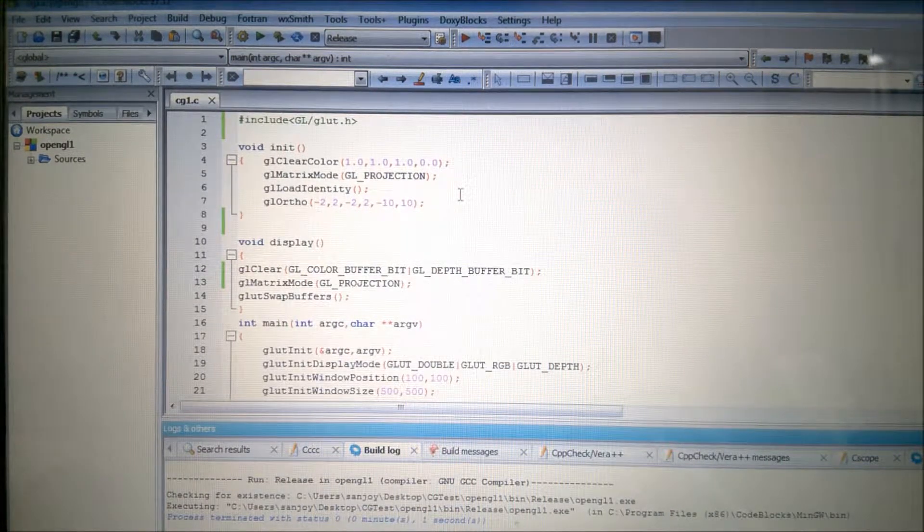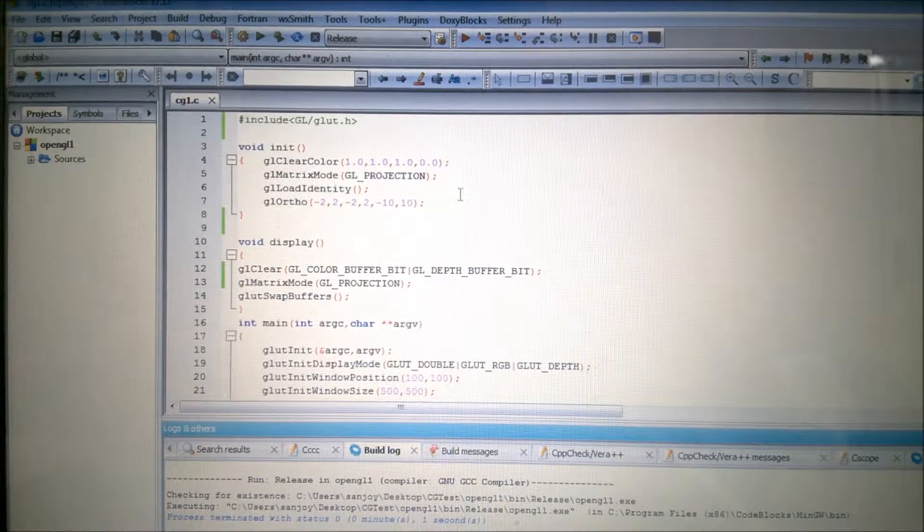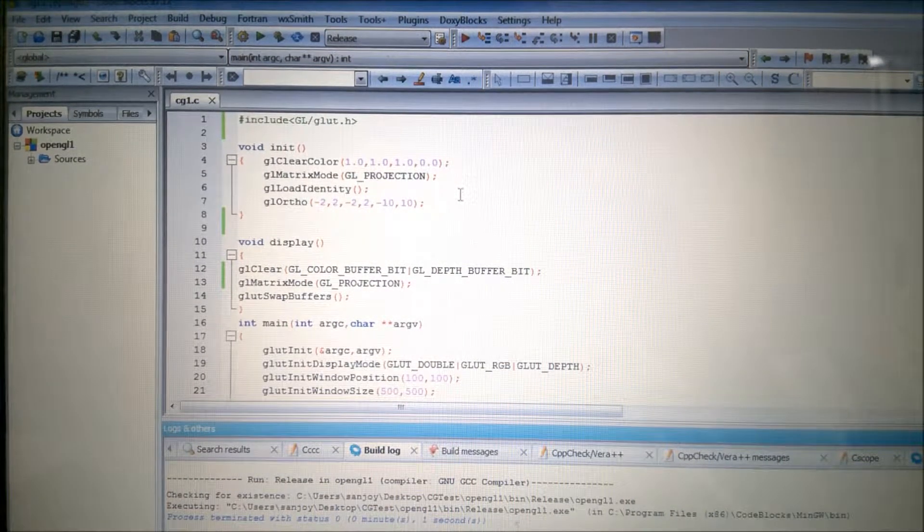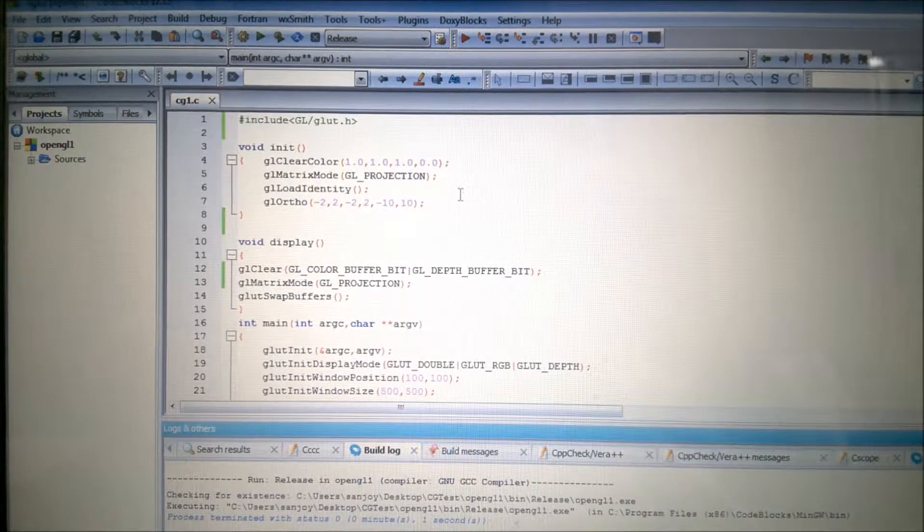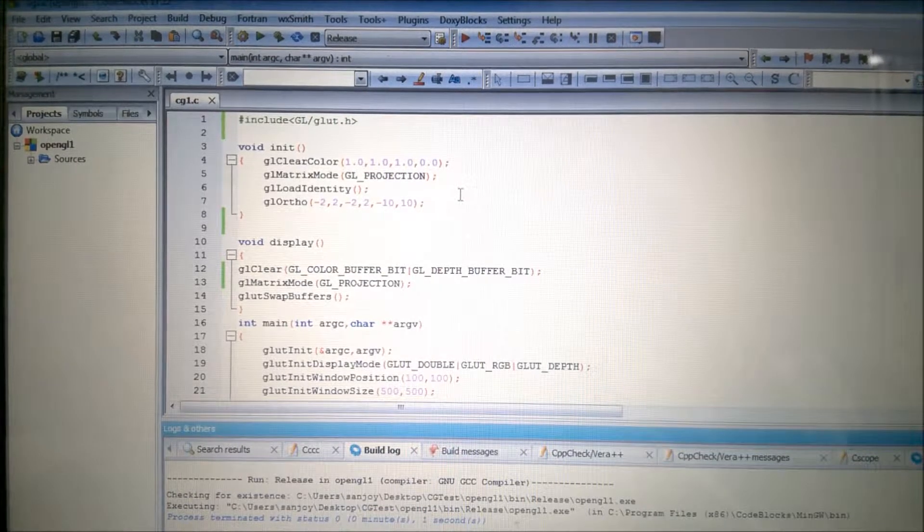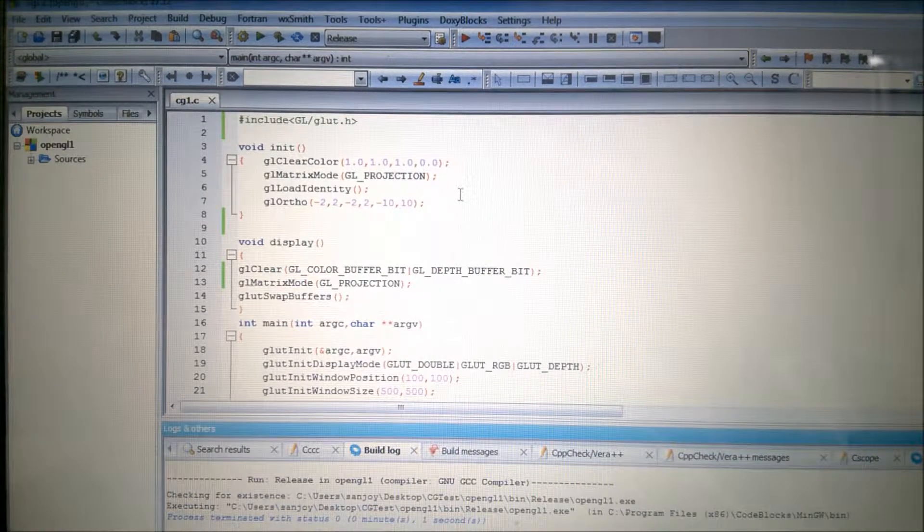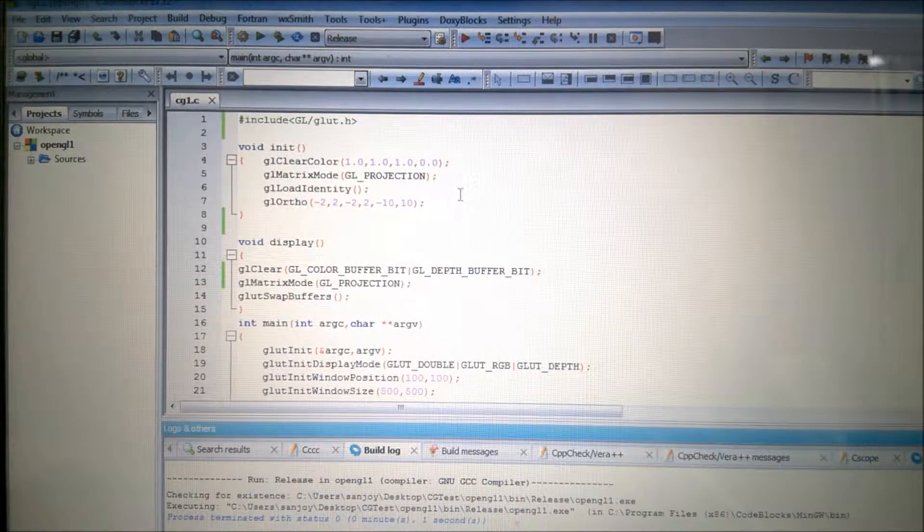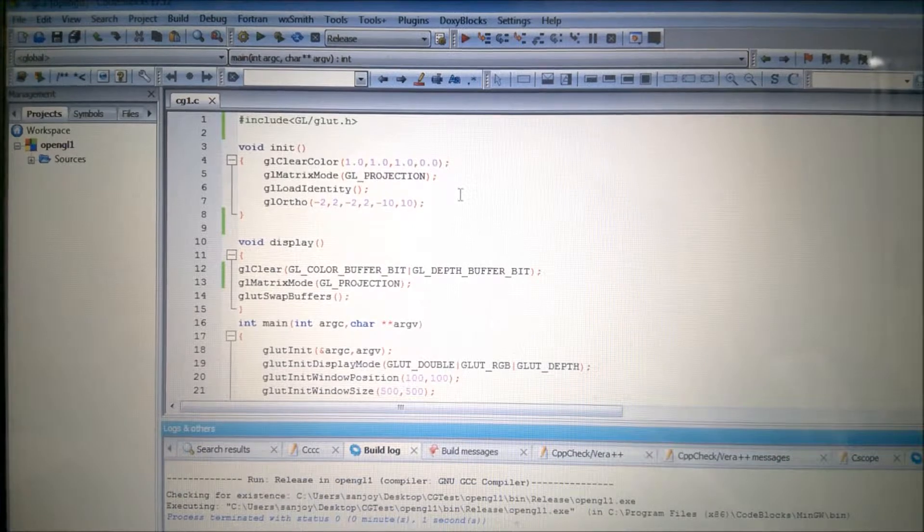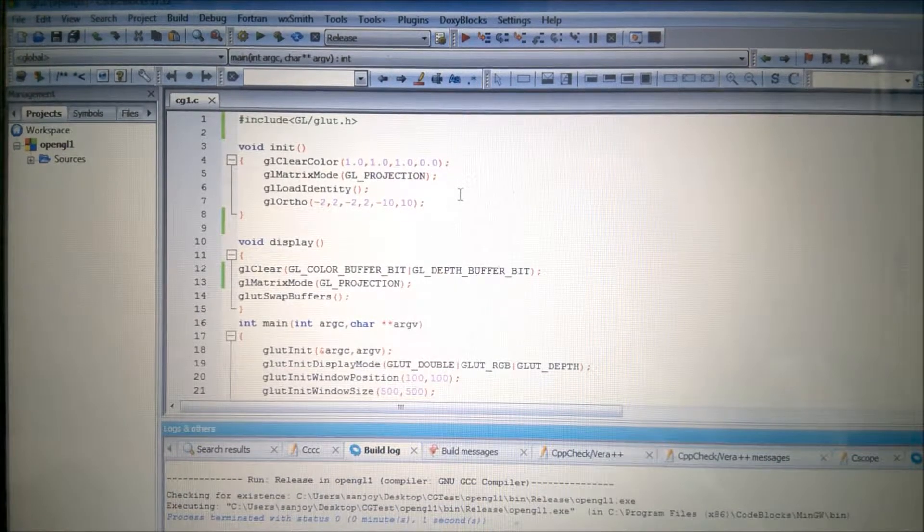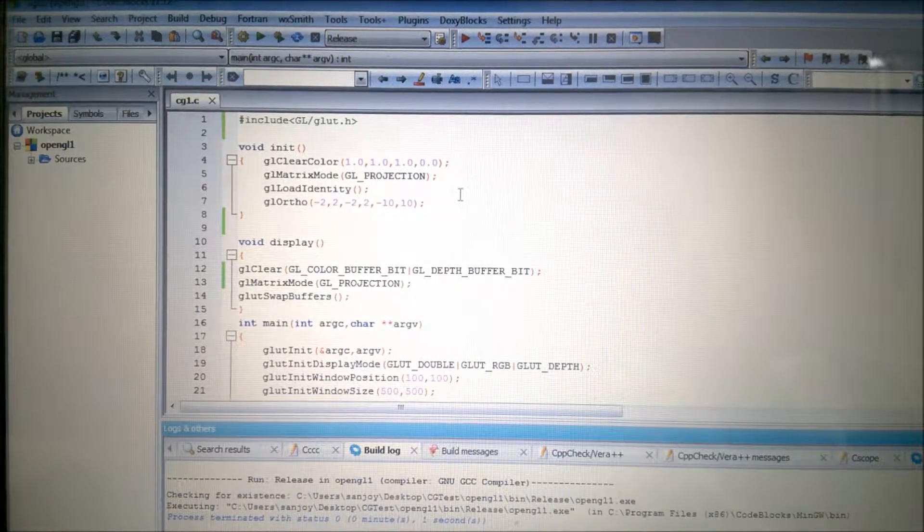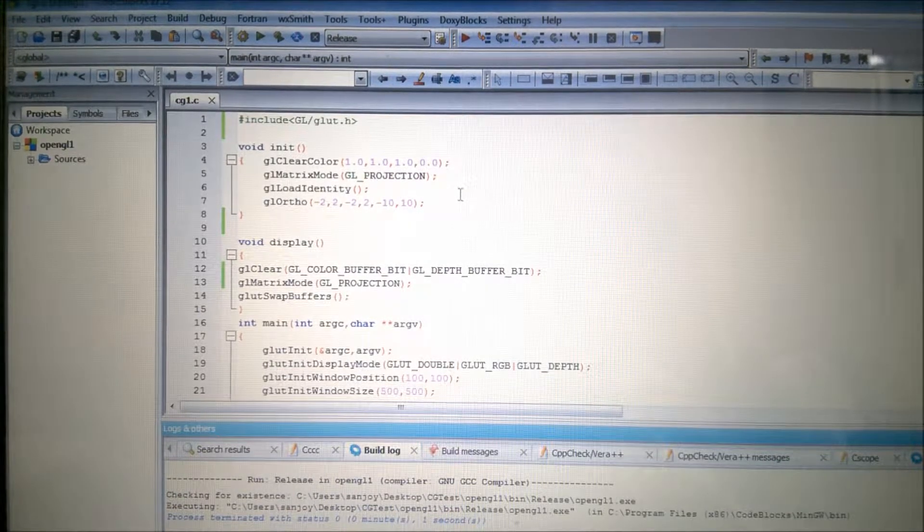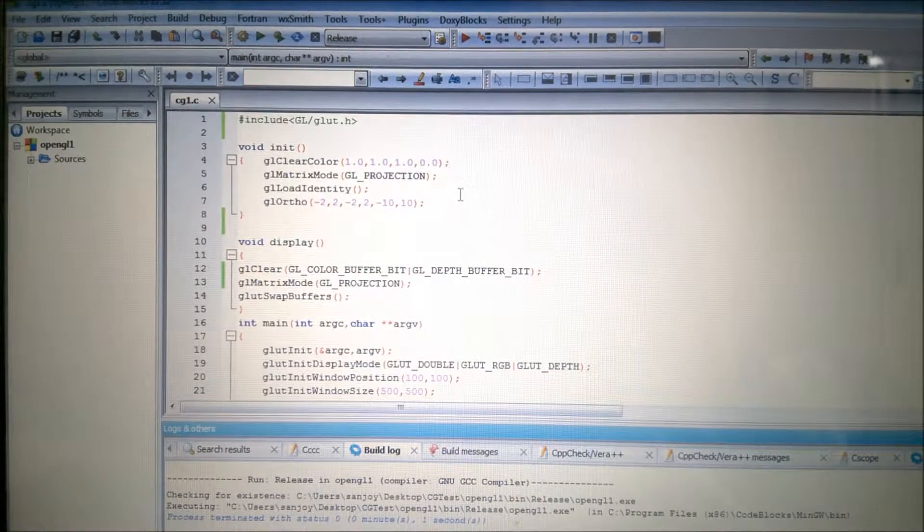In my earlier videos, I have shown the creation of a display window and also the 2D drawing. Today I am going to show you 3D drawing.